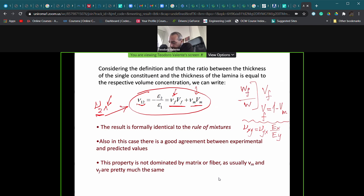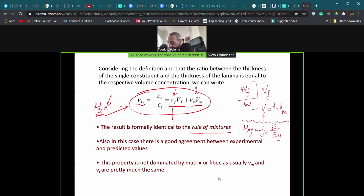This result is another application of the rule of mixtures, as seen for the Young's modulus in direction one. There is good agreement between experimental data and values predicted by this simple rule of mixtures. In this case, the property ν₁₂ is not dominated by either the matrix or the fiber, because Poisson ratio values for the single constituents are generally not far from each other — typically in the range 0.25 to 0.3.